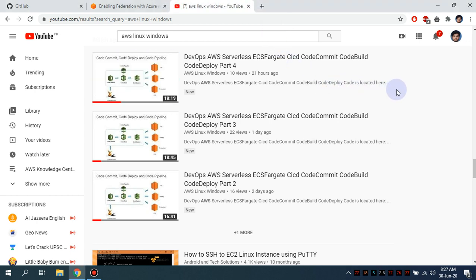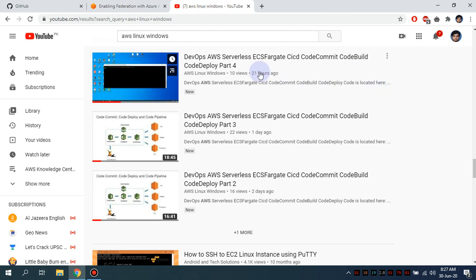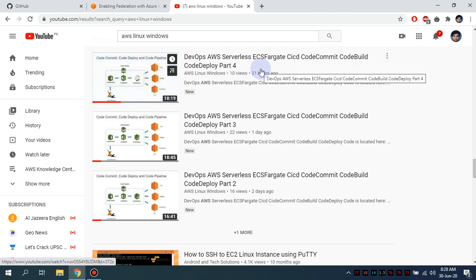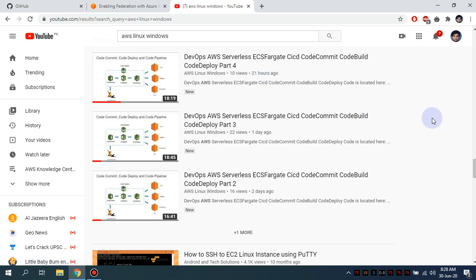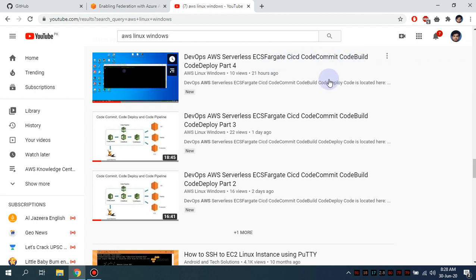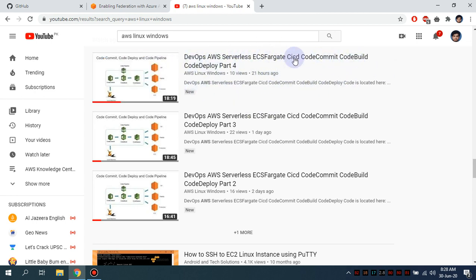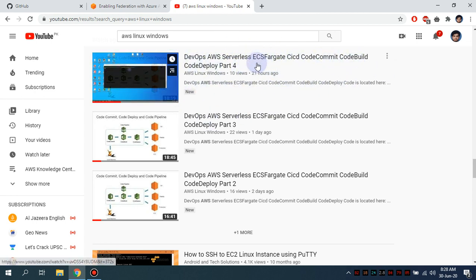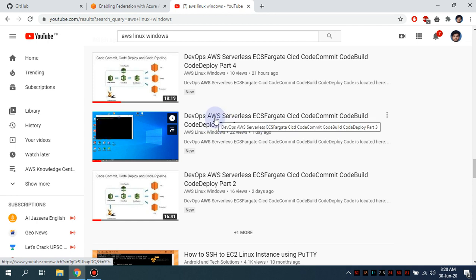Bismillahirrahmanirrahim. Assalamu alaikum, my name is Mohammed Asem, I am working as the ops engineer. Today I'm going to be covering the fifth part of our series, which is the DevOps serverless ECS target: CodeCommit, CodeDeploy, CodeBuild. This is going to be the first part.